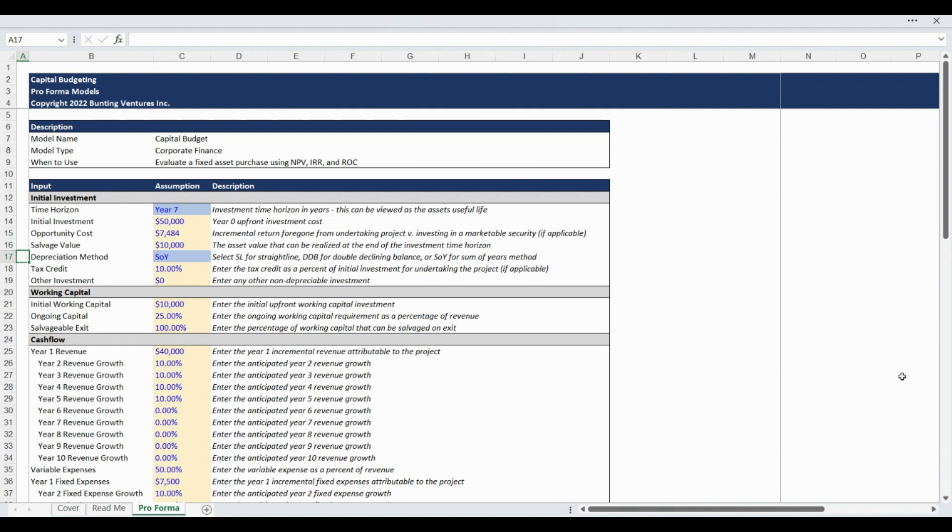The model is pre-built for the three main depreciation methods, which are straight line, double declining balance, and sum of years. Select your desired depreciation method from the drop-down list to apply the selected calculation.